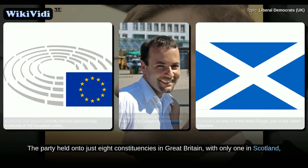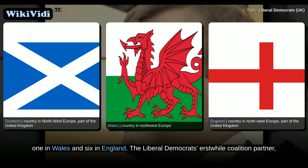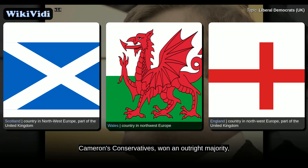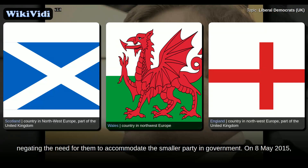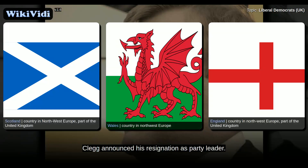The party held on to just eight constituencies in Great Britain, with only one in Scotland, one in Wales and six in England. The Liberal Democrats' erstwhile coalition partner Cameron's Conservatives won an outright majority, negating the need for them to accommodate the smaller party in government. On 8 May 2015, Clegg announced his resignation as party leader.